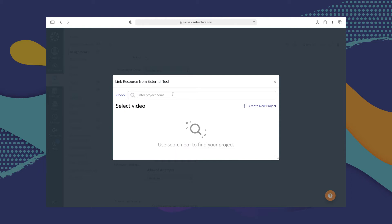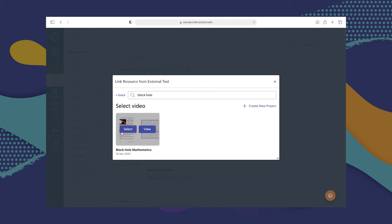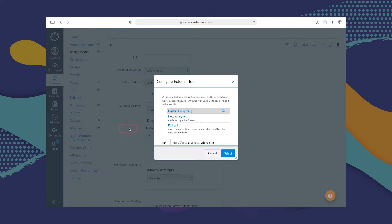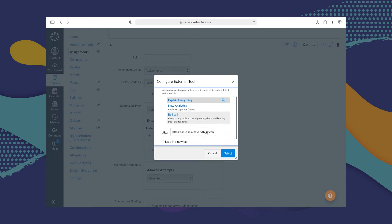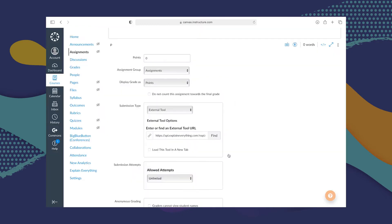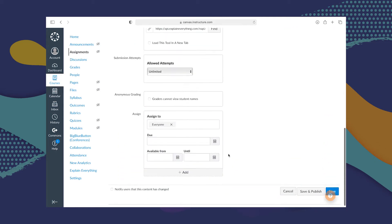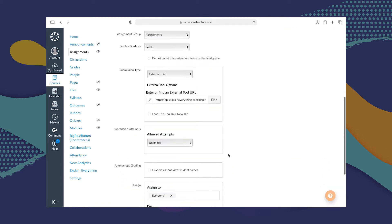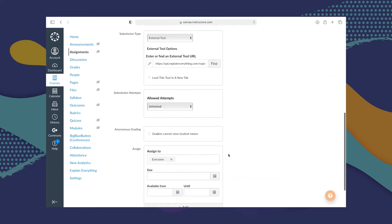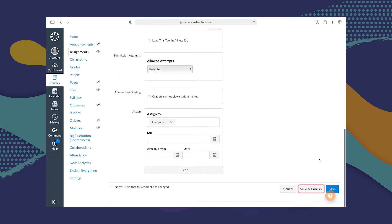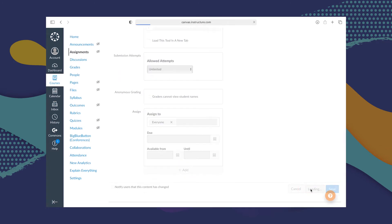I'm going to type the name or code of the project I'm interested in, and once again this video comes up. I'll click Select, and basically that's it — select once again. Add whatever other details are necessary for the student to know what to do, and then Save and Publish. And we're done.